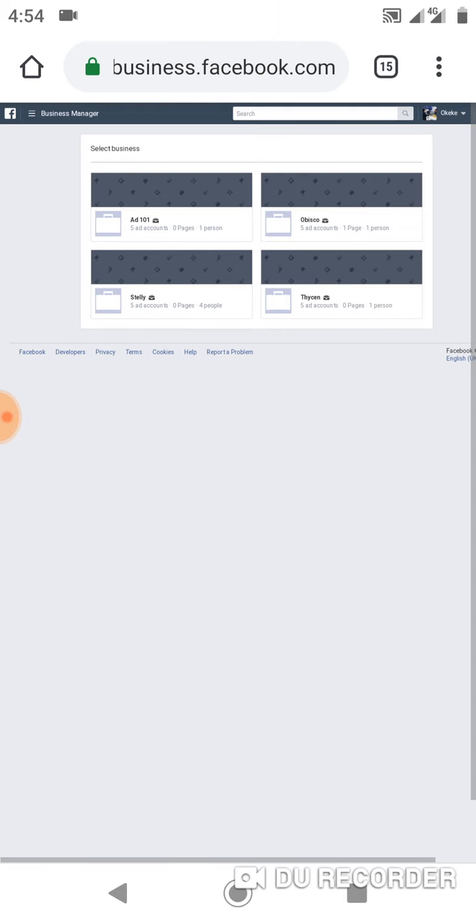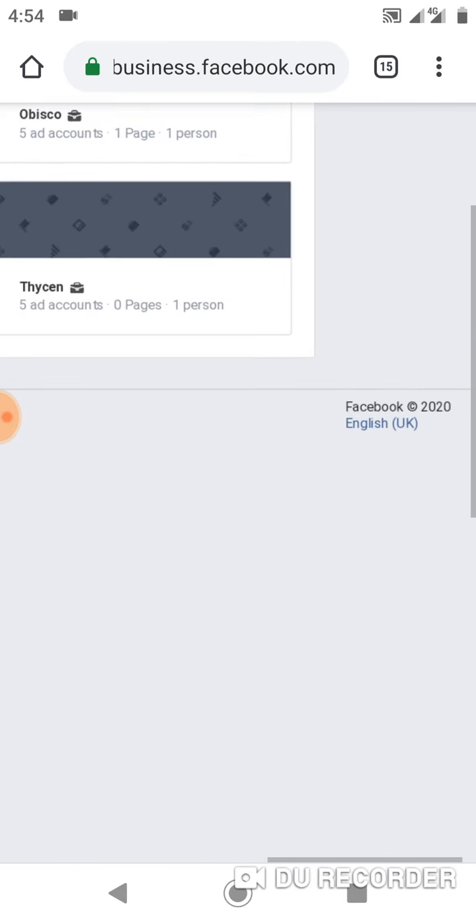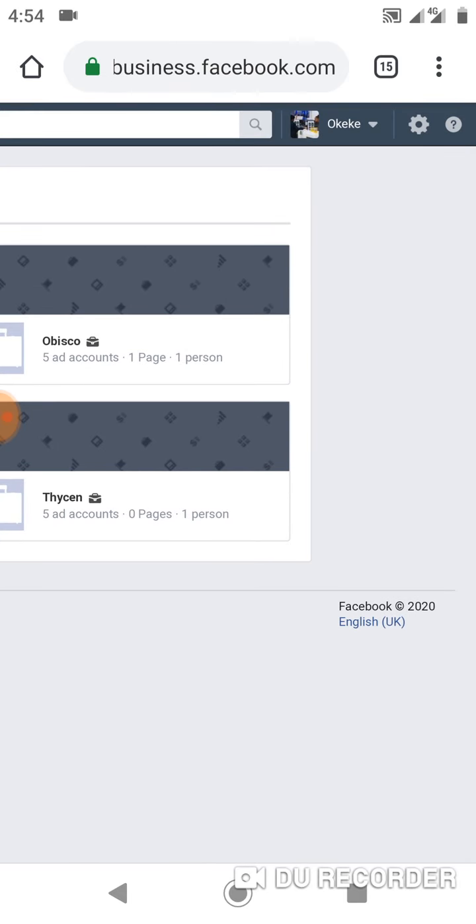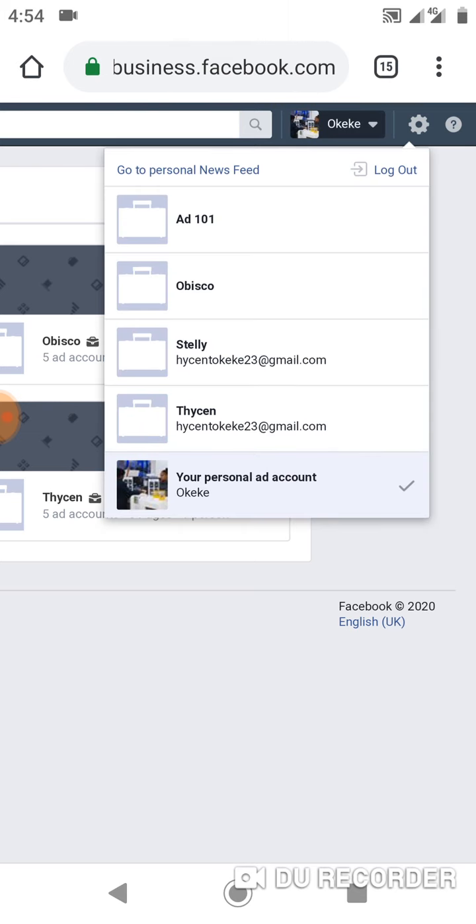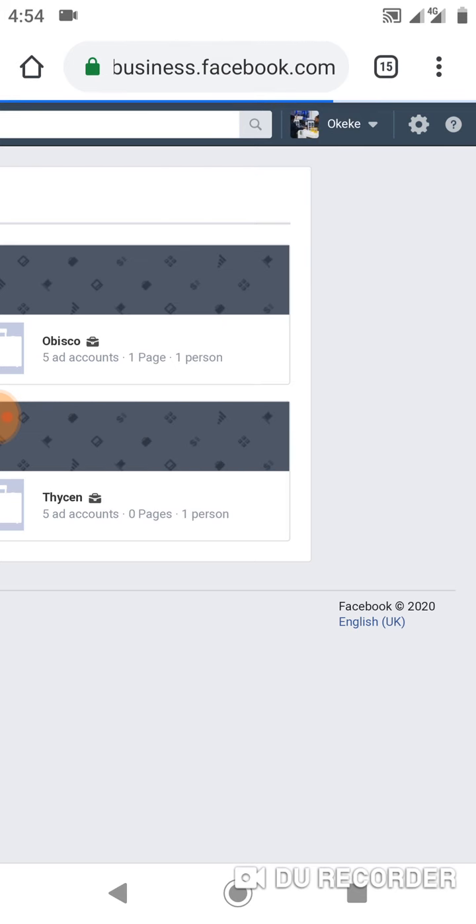Then you come here. You see where this is? I click on it, it shows me a dropdown, and then I click on your personal account. Once I've done that, it's going to load and take me to another page.